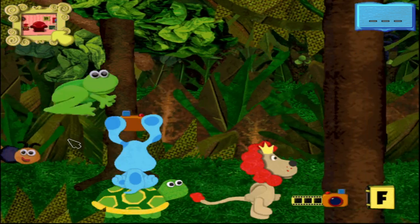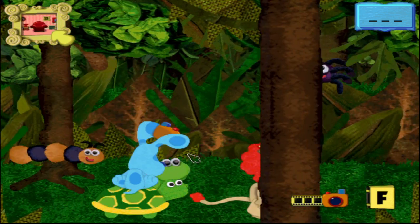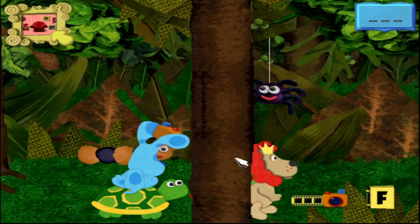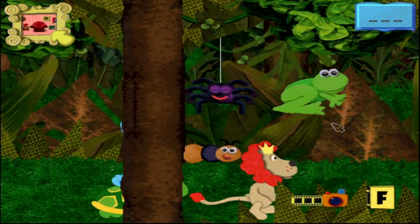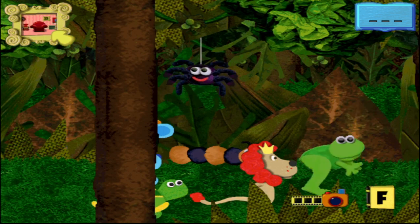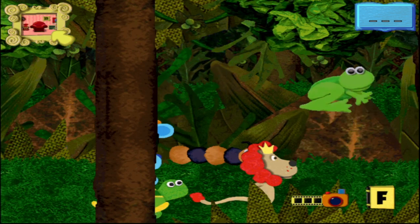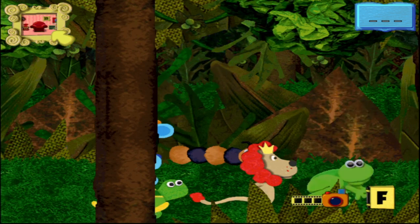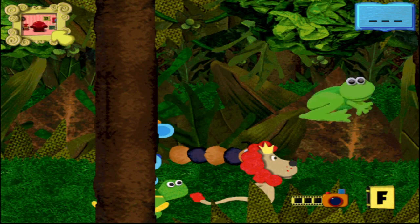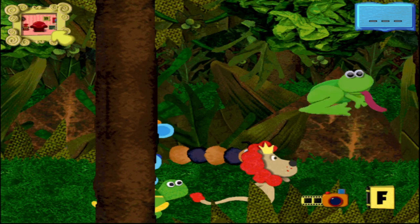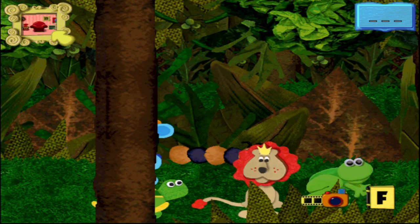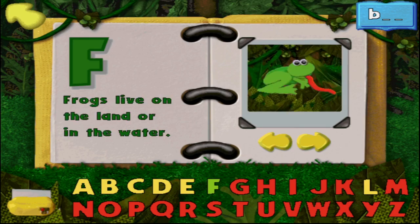Oh hey, it's a frog. That was easy. Oh! My turn! Man, okay. It should've been easy, but it's hopping around everywhere. Frog! And I love the art style of this as well. F!